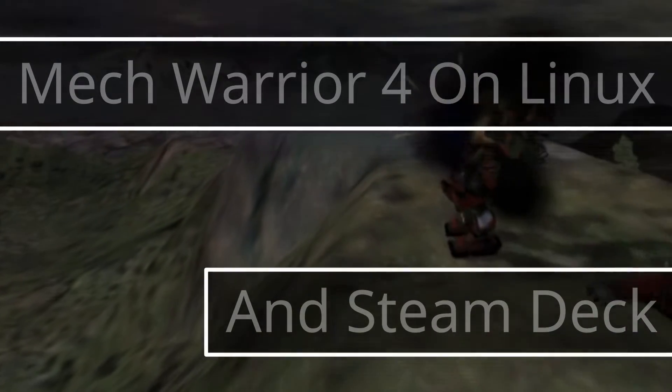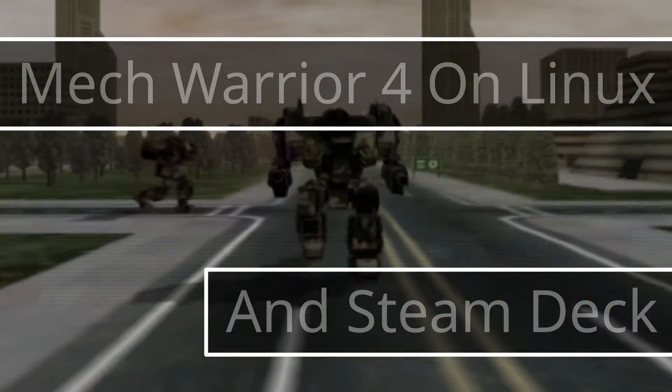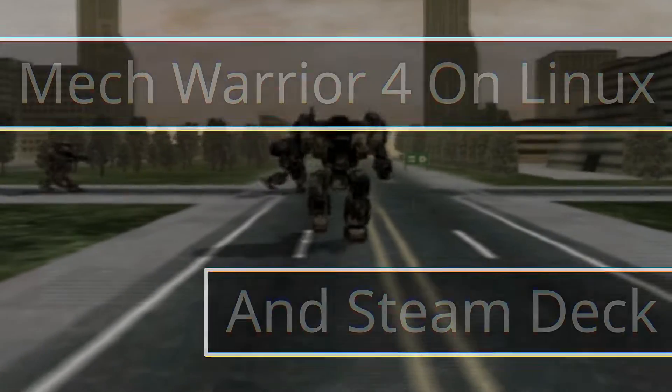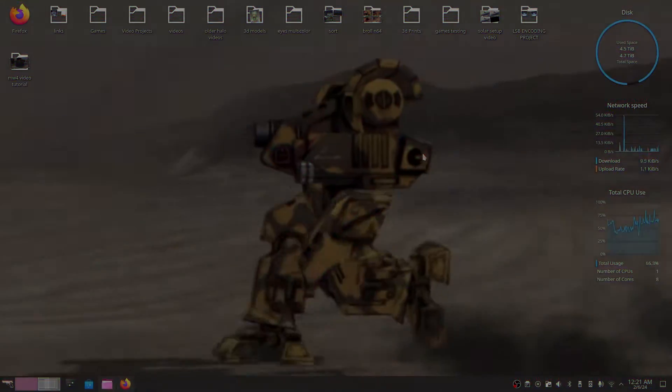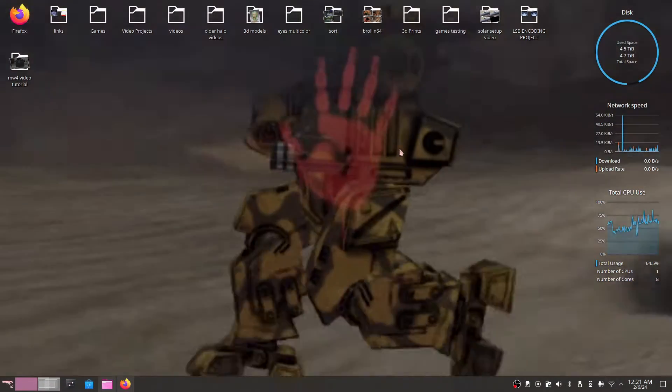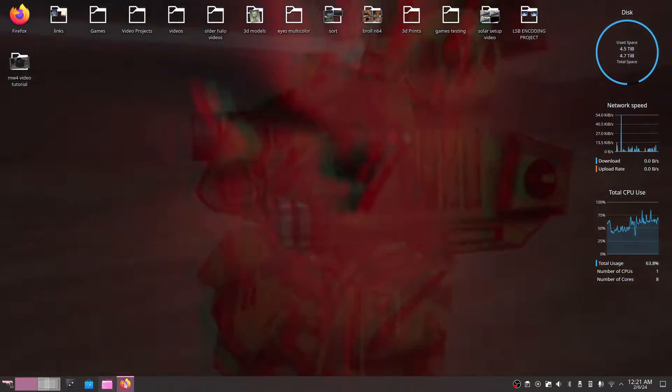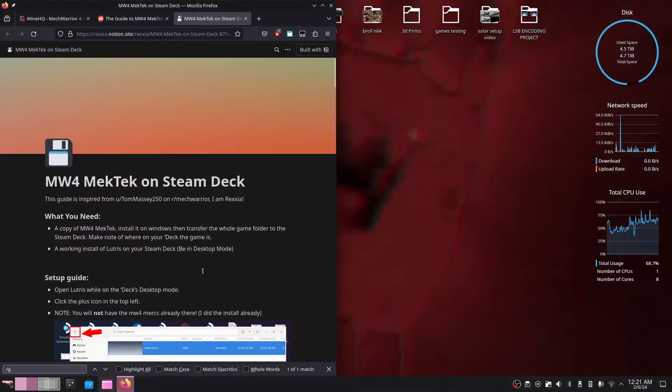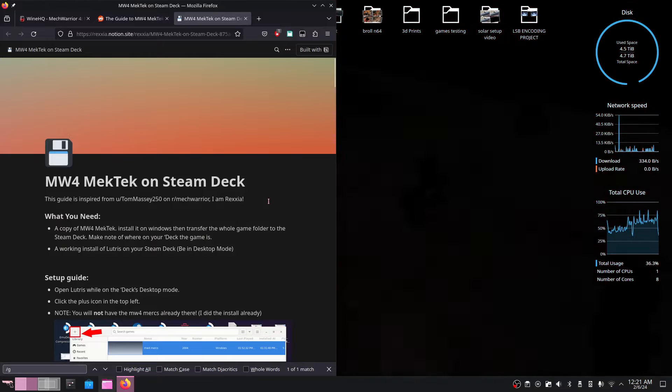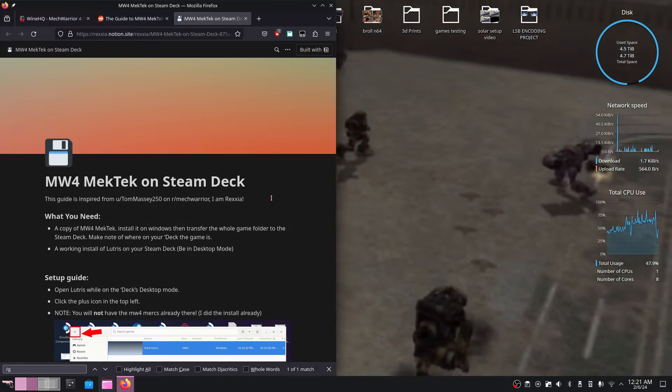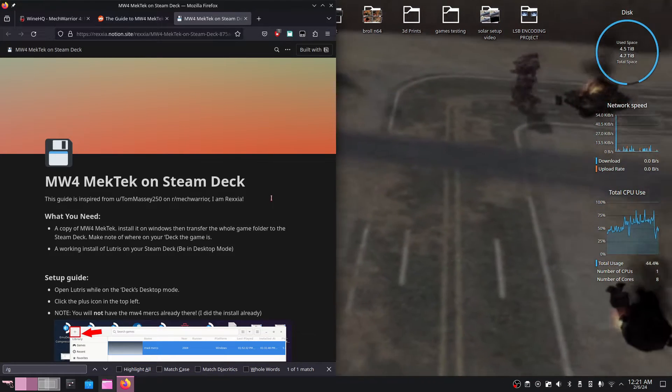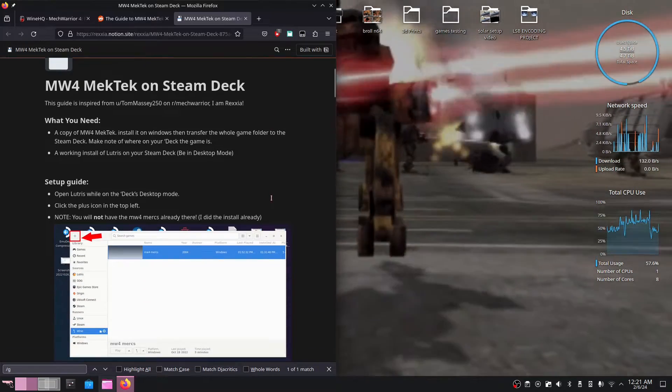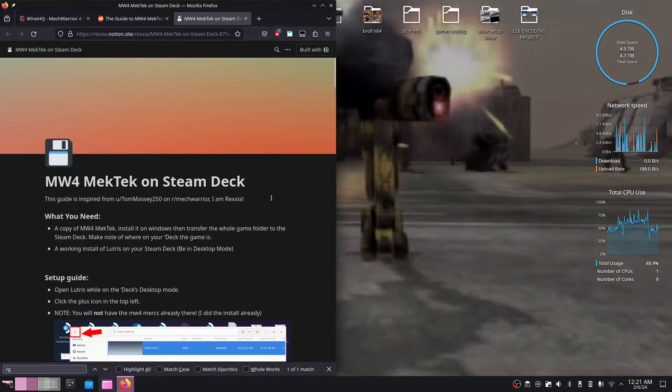Alright guys, in today's video I'm going to be showing you how to set up MechWarrior 4 on Linux using nothing more than Lutris. Before we get started with the actual tutorial, I want to say this: I'm using Lutris just because there's a well-written guide for how to set up MechWarrior 4 on Lutris already made for the Steam Deck. This guide just happens to work on other Linux distros as well.